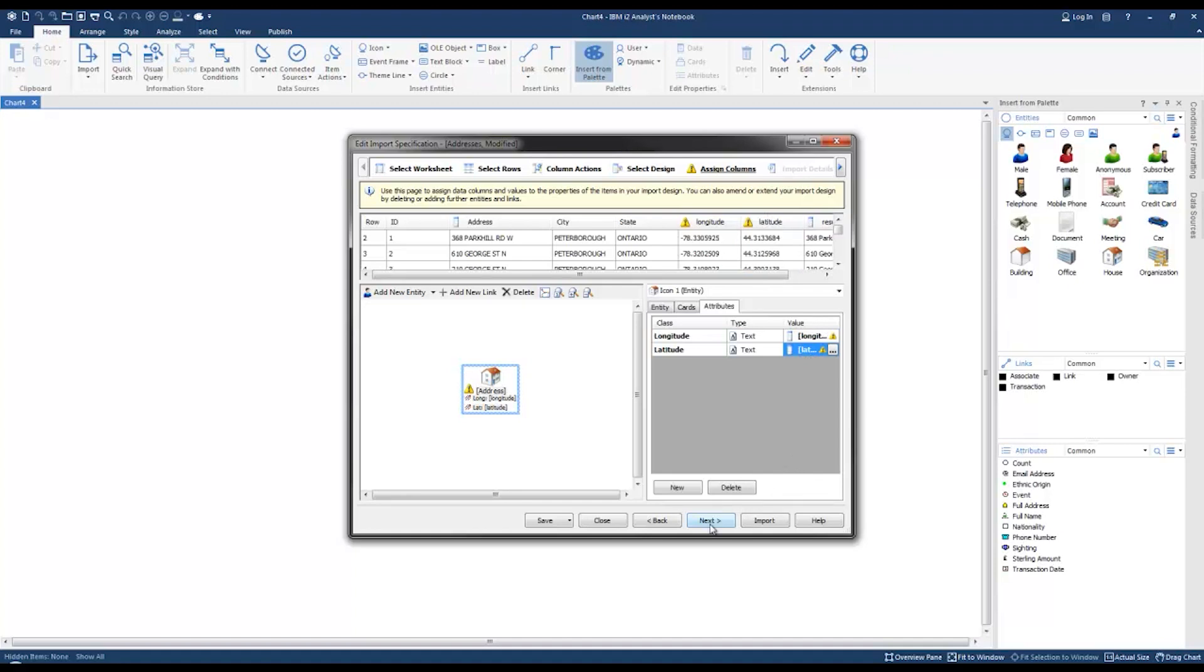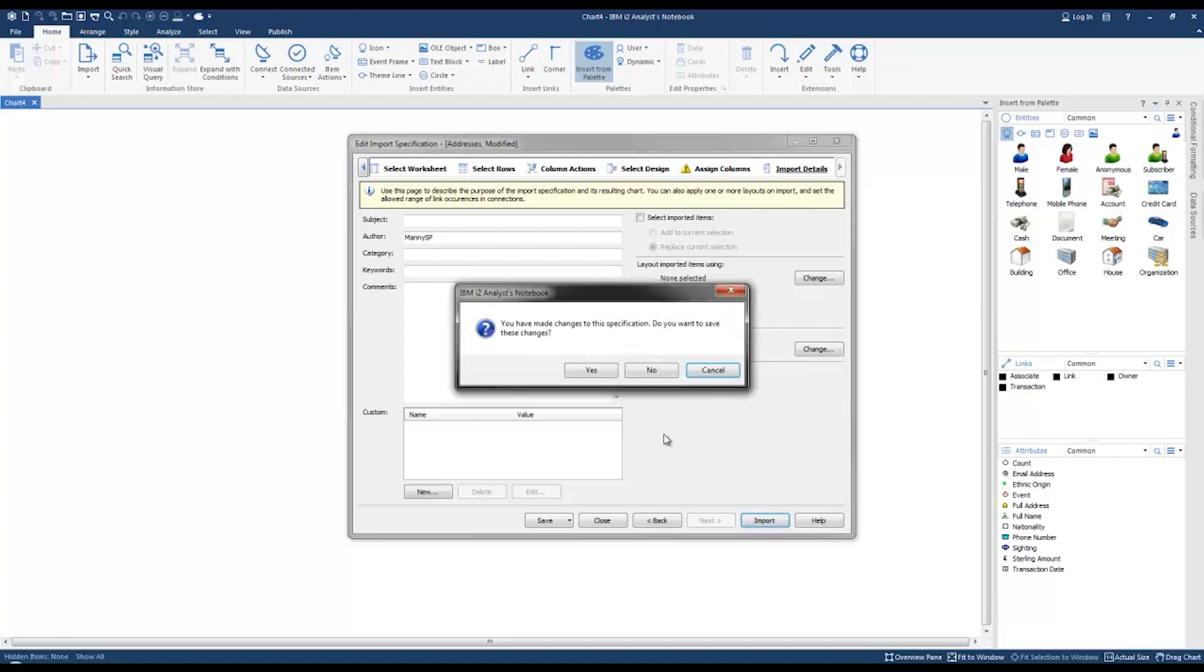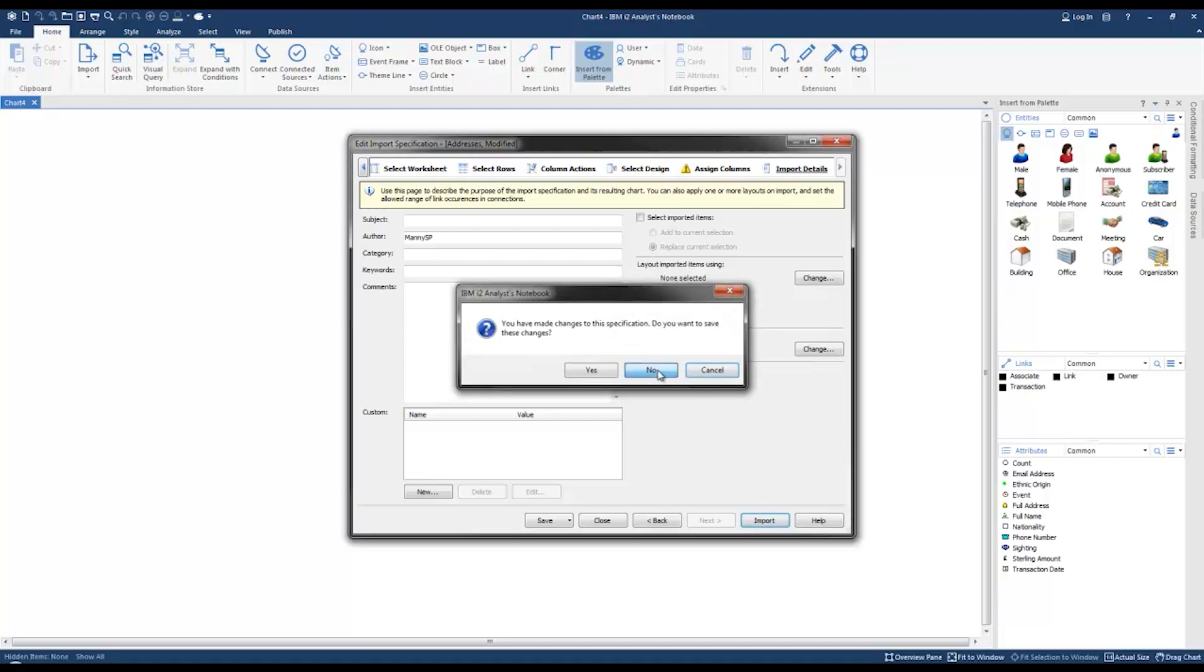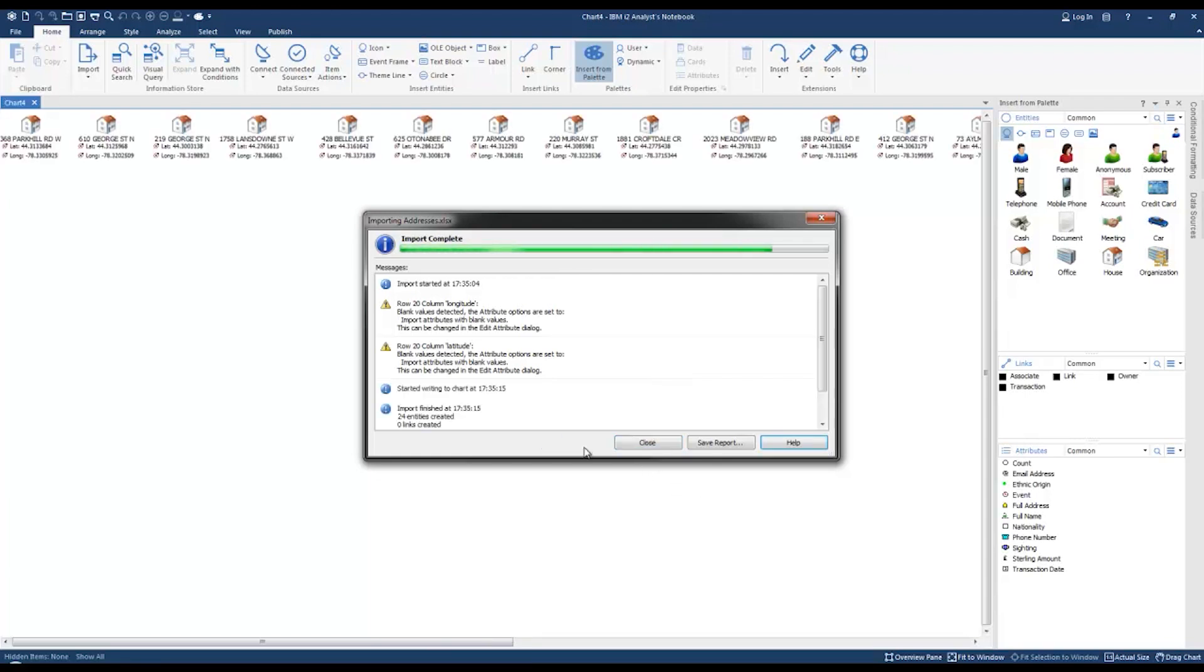I would suggest completing this section with the information that's relevant and save the import specification, but for the purpose of this demo we're just going to go ahead and import our data. Click add to chart and then click close.